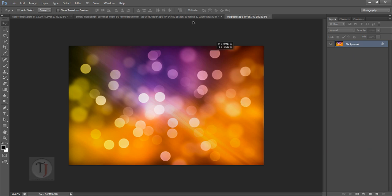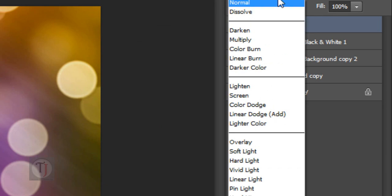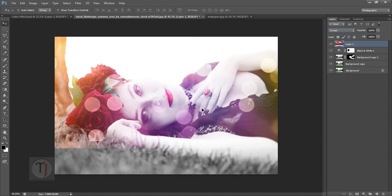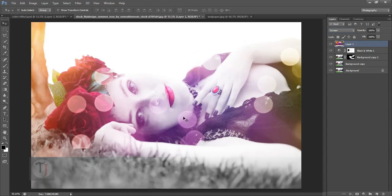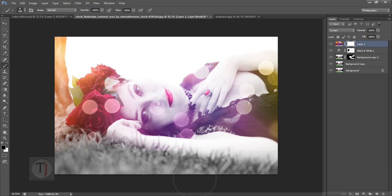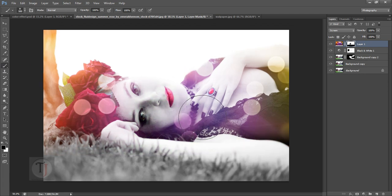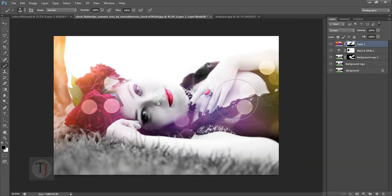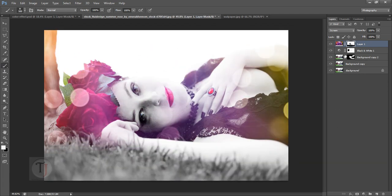Now take your bokeh layer and put this on screen blend mode and reduce opacity a bit. You can also apply a layer mask and remove some unwanted parts. See, it looks pretty impressive.